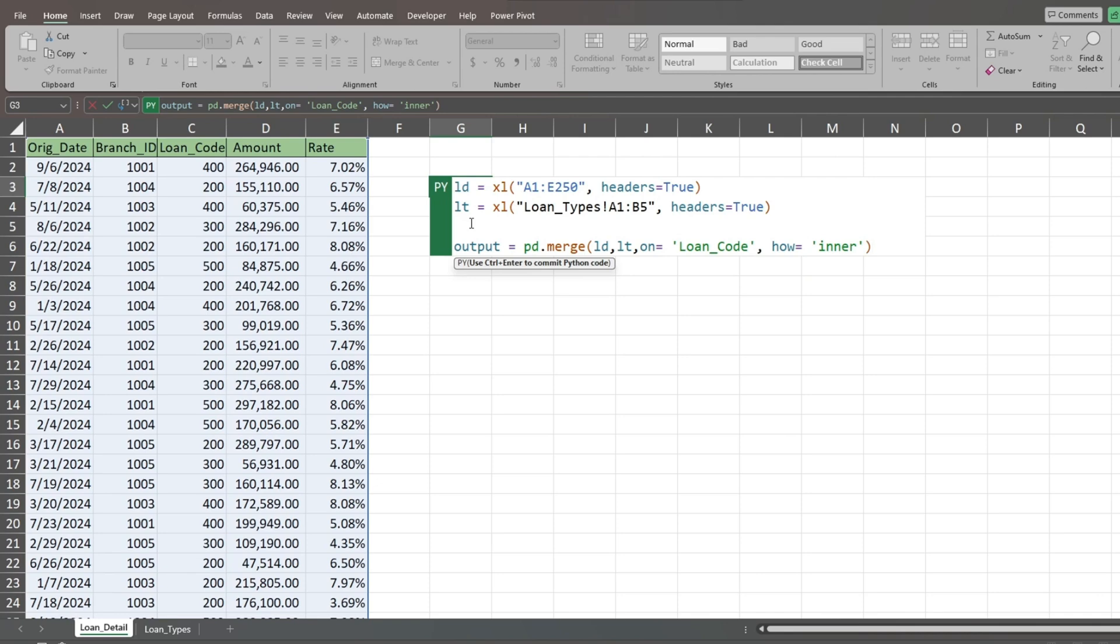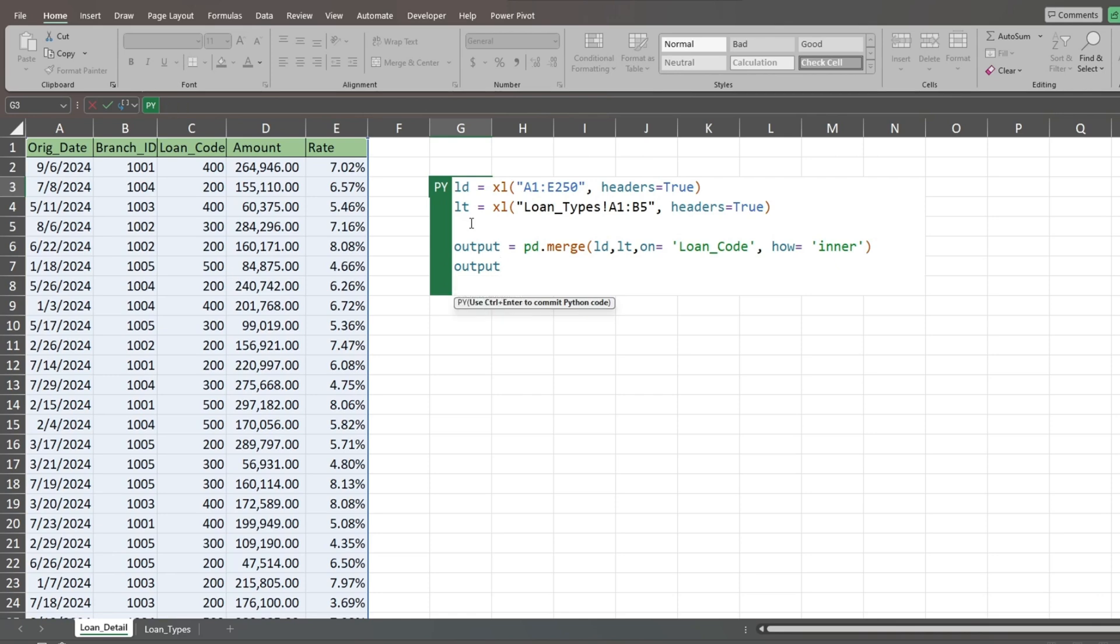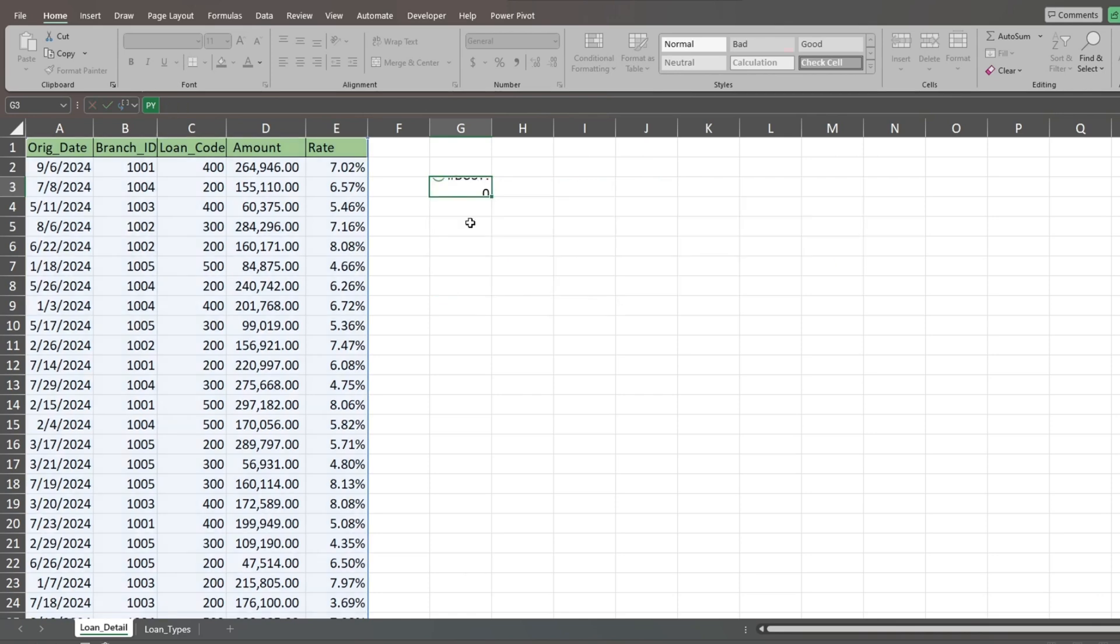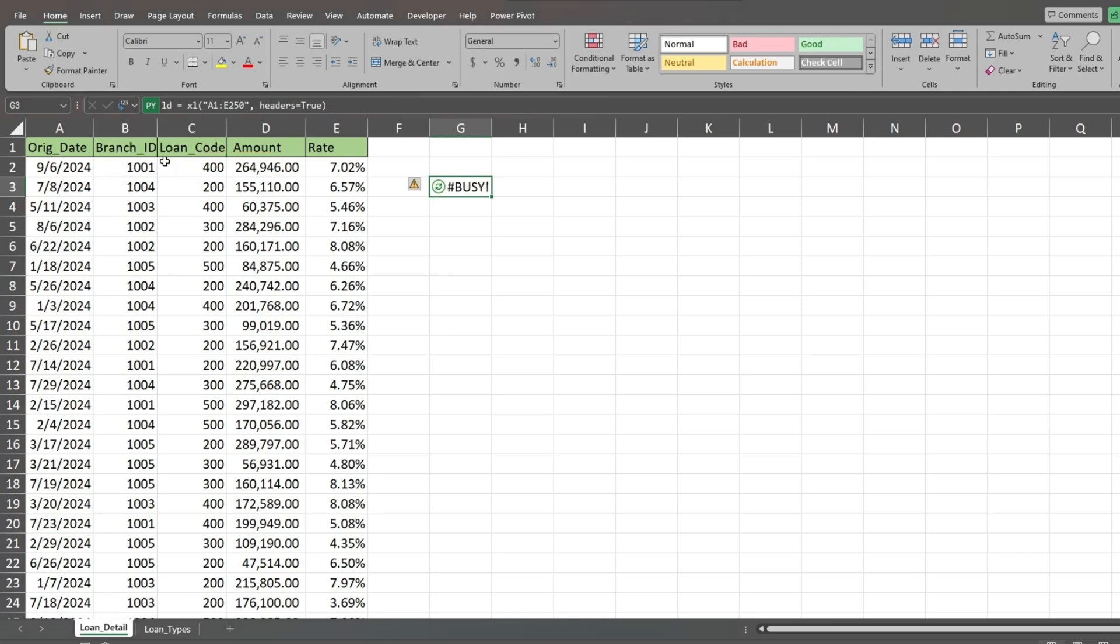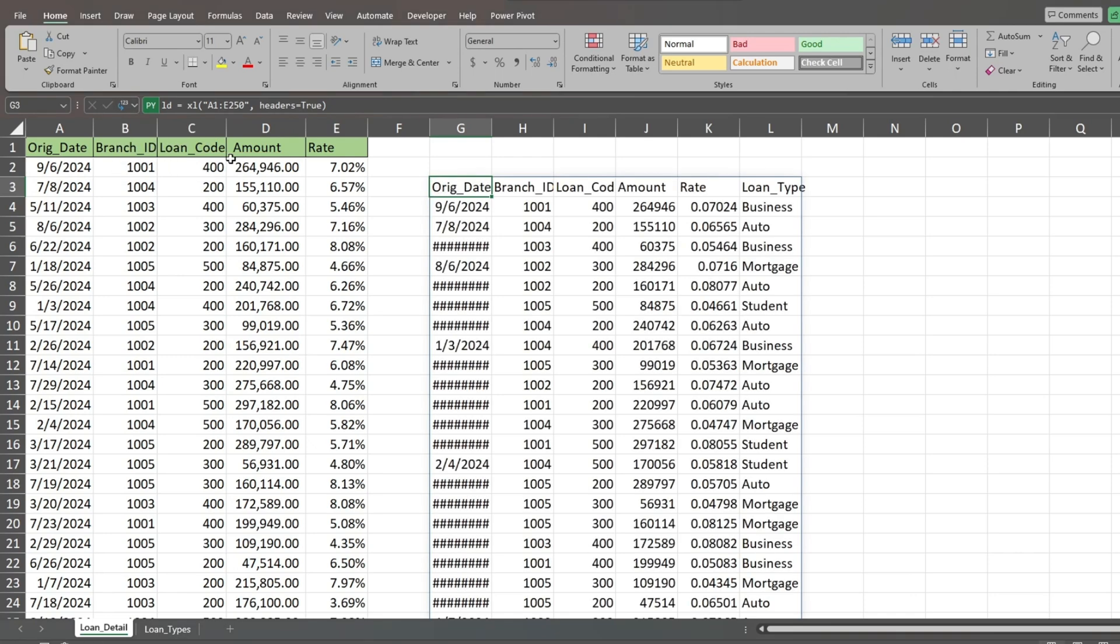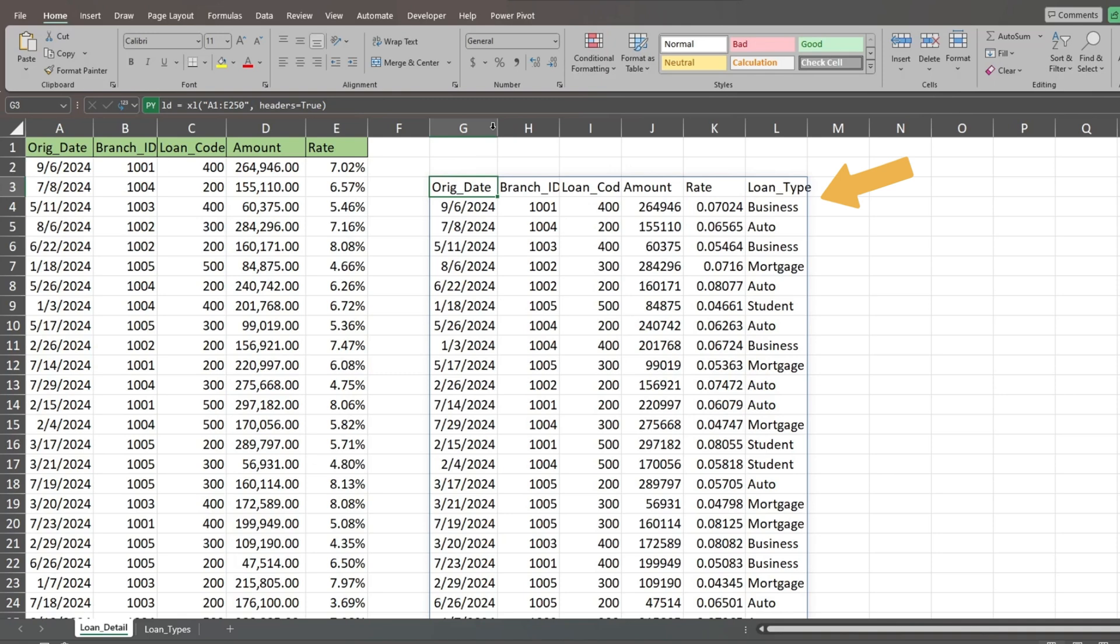Finally, we come down on a new line and reference our output data frame to display its results. Hit Control and Enter to input this code. If the cell displays data frame, then you need to go up to the left of the formula bar, click on the drop-down list, and select Excel value. We now have our output that includes loan type descriptions from our second tab in the last column of our results.